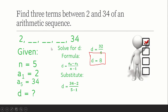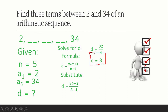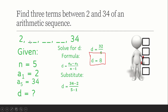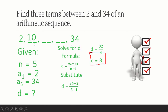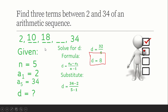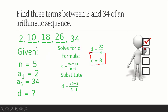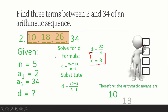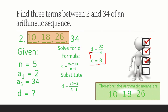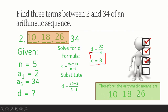Now we can find the second, third, and fourth terms by adding 8 to each previous term. So 2 plus 8 is 10, then 10 plus 8 is 18, then 18 plus 8 is 26. Therefore, our arithmetic means between 2 and 34 are 10, 18, and 26.